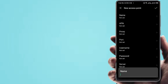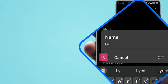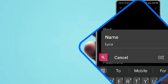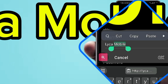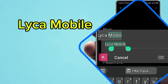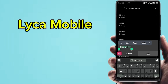Enter the Name field for the new APN profile.